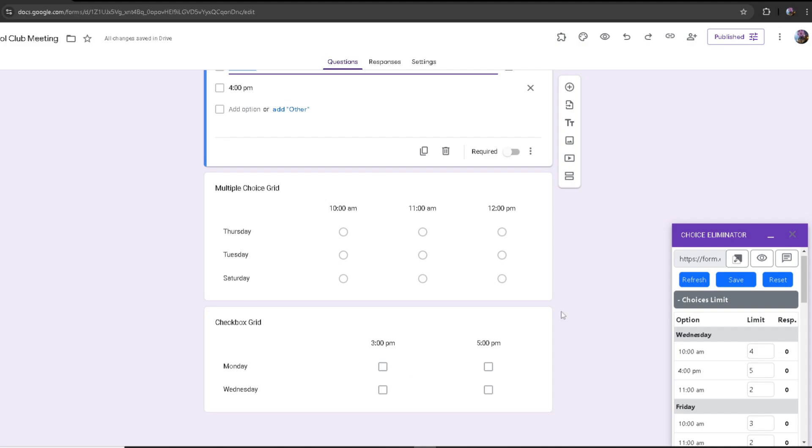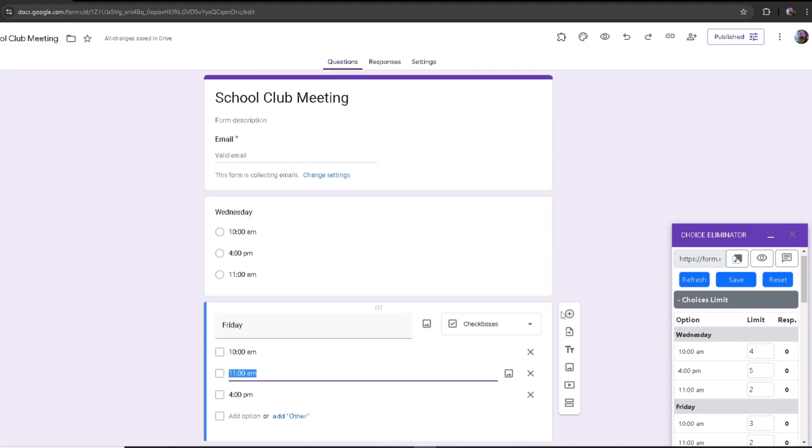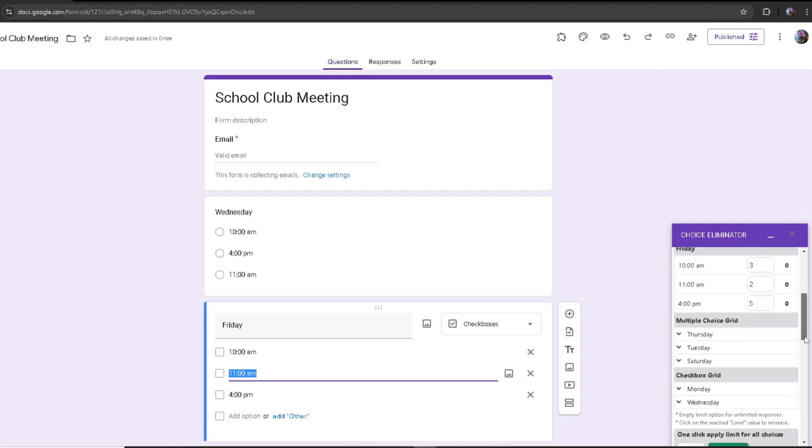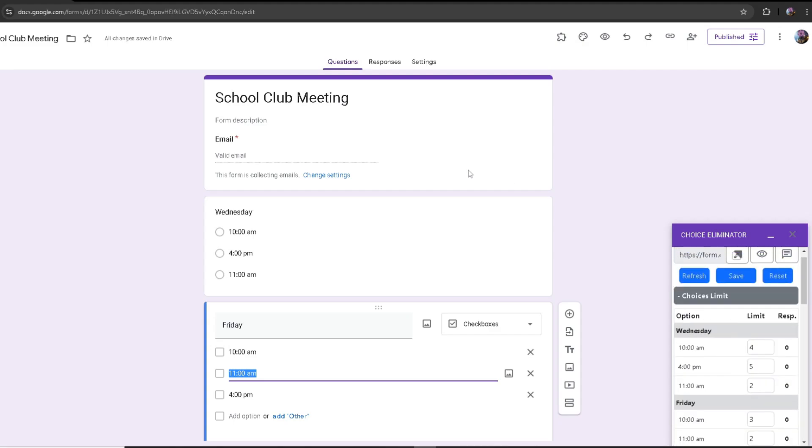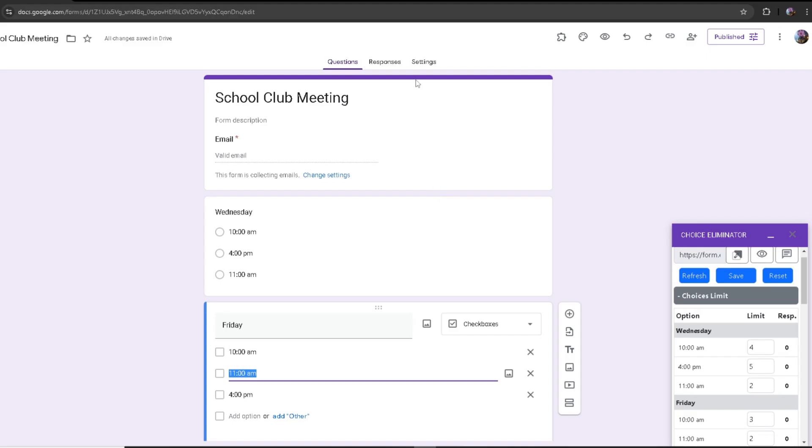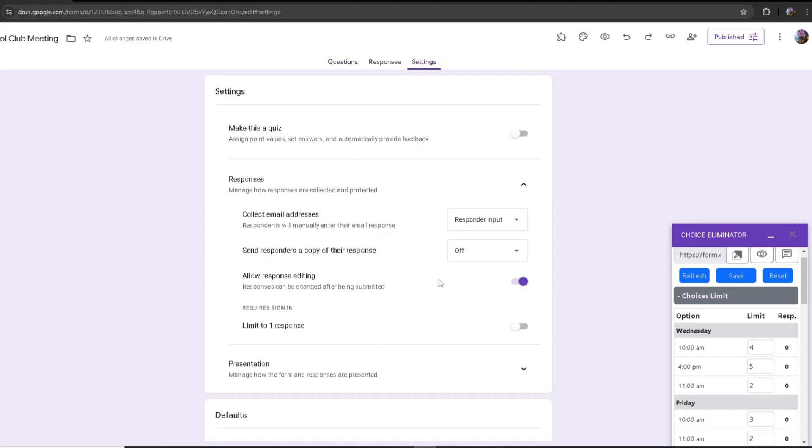You can use any of these when you're using our response manager feature. I went ahead and added a limit for each of these questions. If you want to use our feature, you want to make sure in settings you turn on allow response editing in order to use our response manager feature.